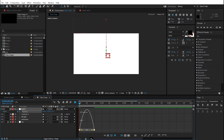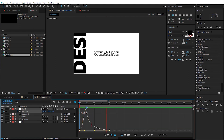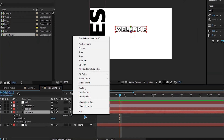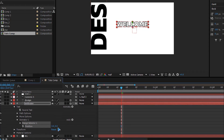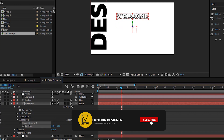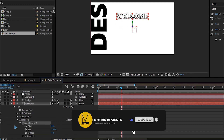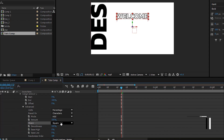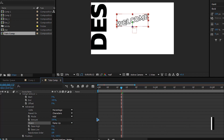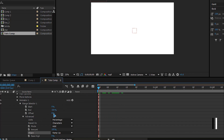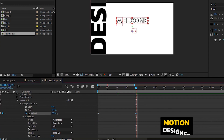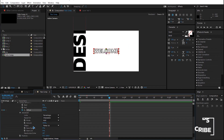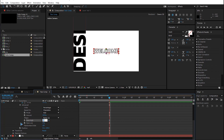Select the 'welcome' text, collapse it, go to Animate and add a Position. Increase the position value here, collapse the Range Selector and the Advanced, and change the Shape to Ramp Up. Go to the first frame, set the Offset to negative 100 and set a keyframe. Hold Shift and hit Page Down twice, then set it back to 100. Set the ease High to 40 and Low to 60.